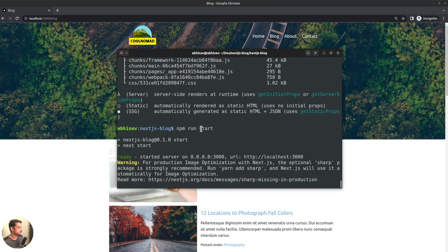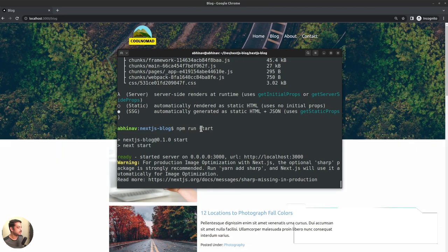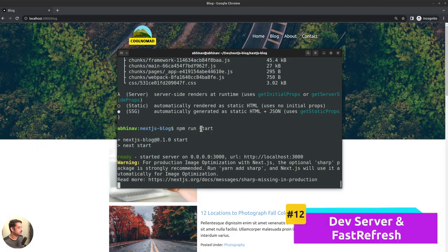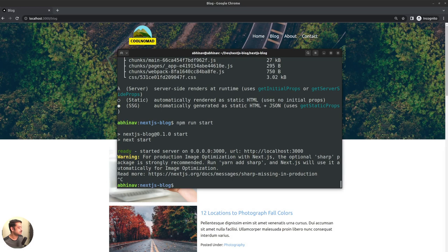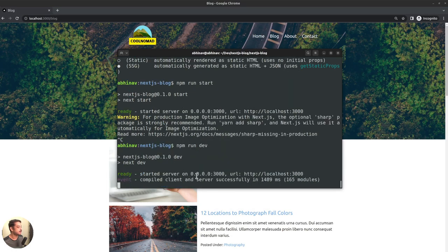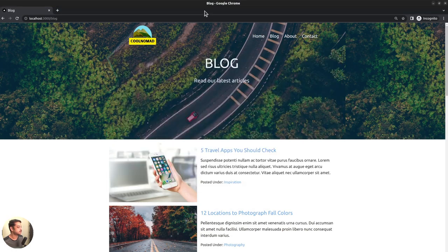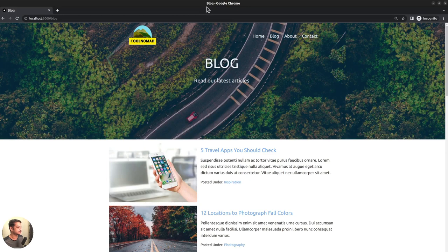It's used while you are developing the application. So, no need to build the site every time to view the changes. The dev server can be started using the command npm run dev. Like production, dev server is also started on port 3000.